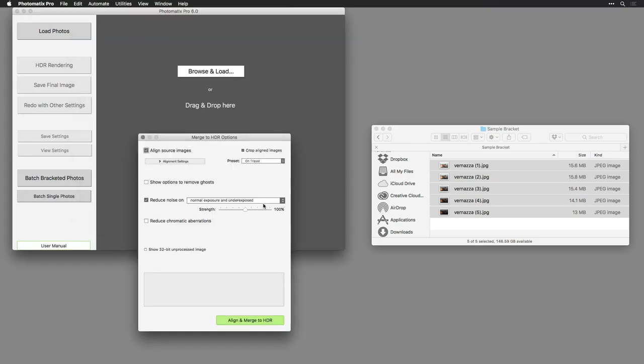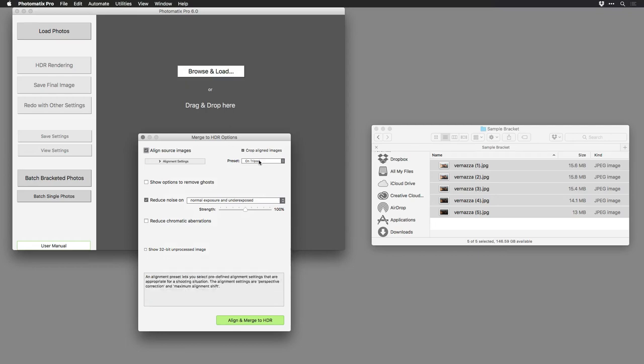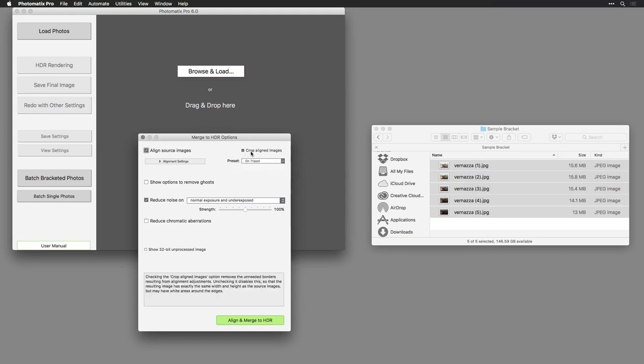This gives you a choice of how the files are merged. For example, it's a good idea to choose Align Source Images. This will allow the images to automatically align, and you can specify the method. In this case, the photos were taken on a tripod. Even when shooting on a tripod, it's possible to have slight movement due to the wind. But if you've shot handheld, Photomatix Pro can handle that as well. I'll let the image crop in case it needs to at the edges because of slight shifts.